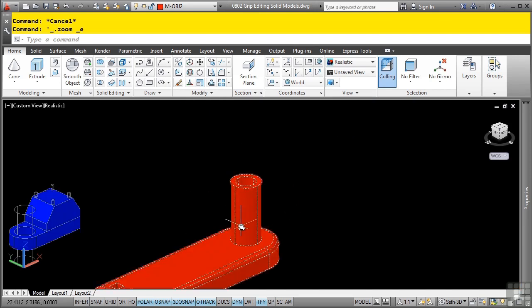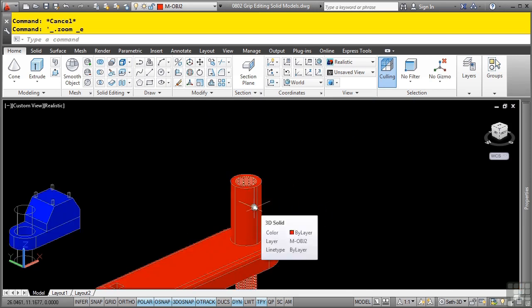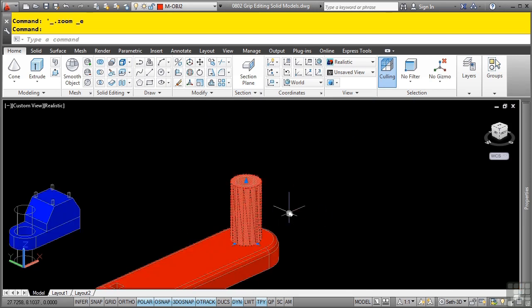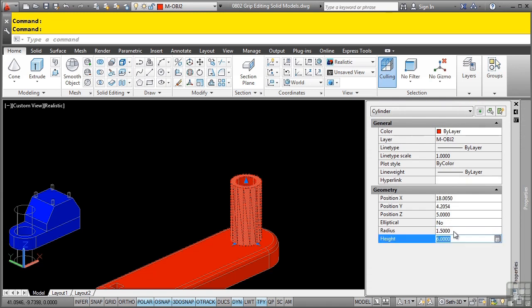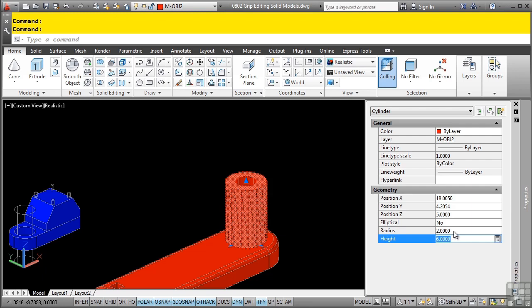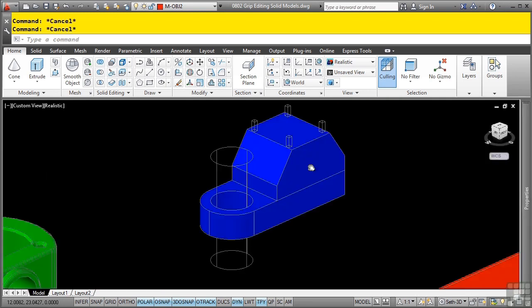In this model, if I hold the control key down and click on this part of the solid model, you'll notice that I now have access very similar to the primitive solid grips. If I hover into the properties palette, you'll also notice it does recognize that it was a cylinder used to create that object, and I can change the different properties that I would expect to be able to change for this specific solid model.